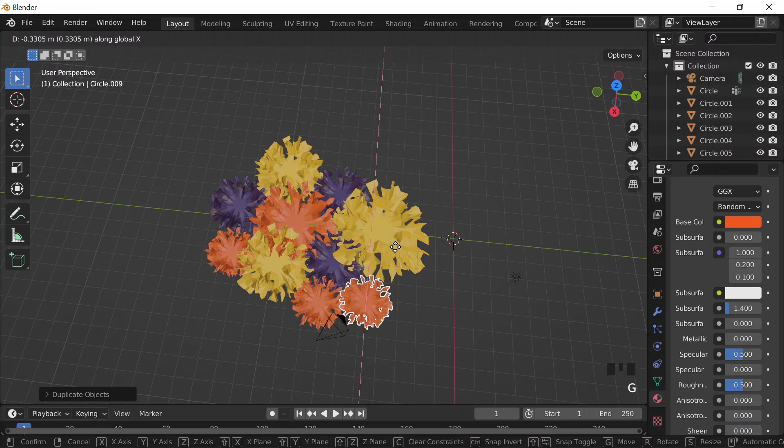And then I guess I will do the stems. Actually, do I want to do a stem? I could do a vase. Oh my god, I can do a vase! G, Y — let me go here, do Shift+A, mesh, cube, geometry nodes, new, add, mesh primitives, cone — put them there.